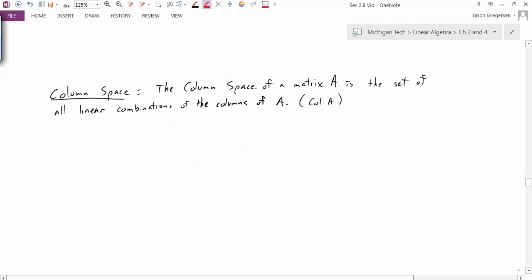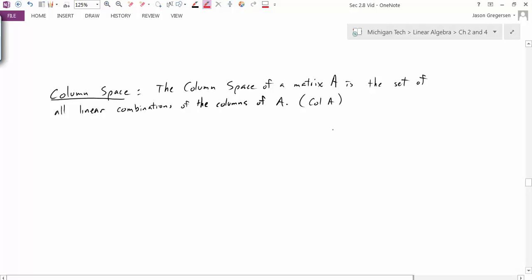Let's start off with the definition of the column space. The column space of a matrix A is the set of all linear combinations of the columns of A, and we will denote it as col(A).